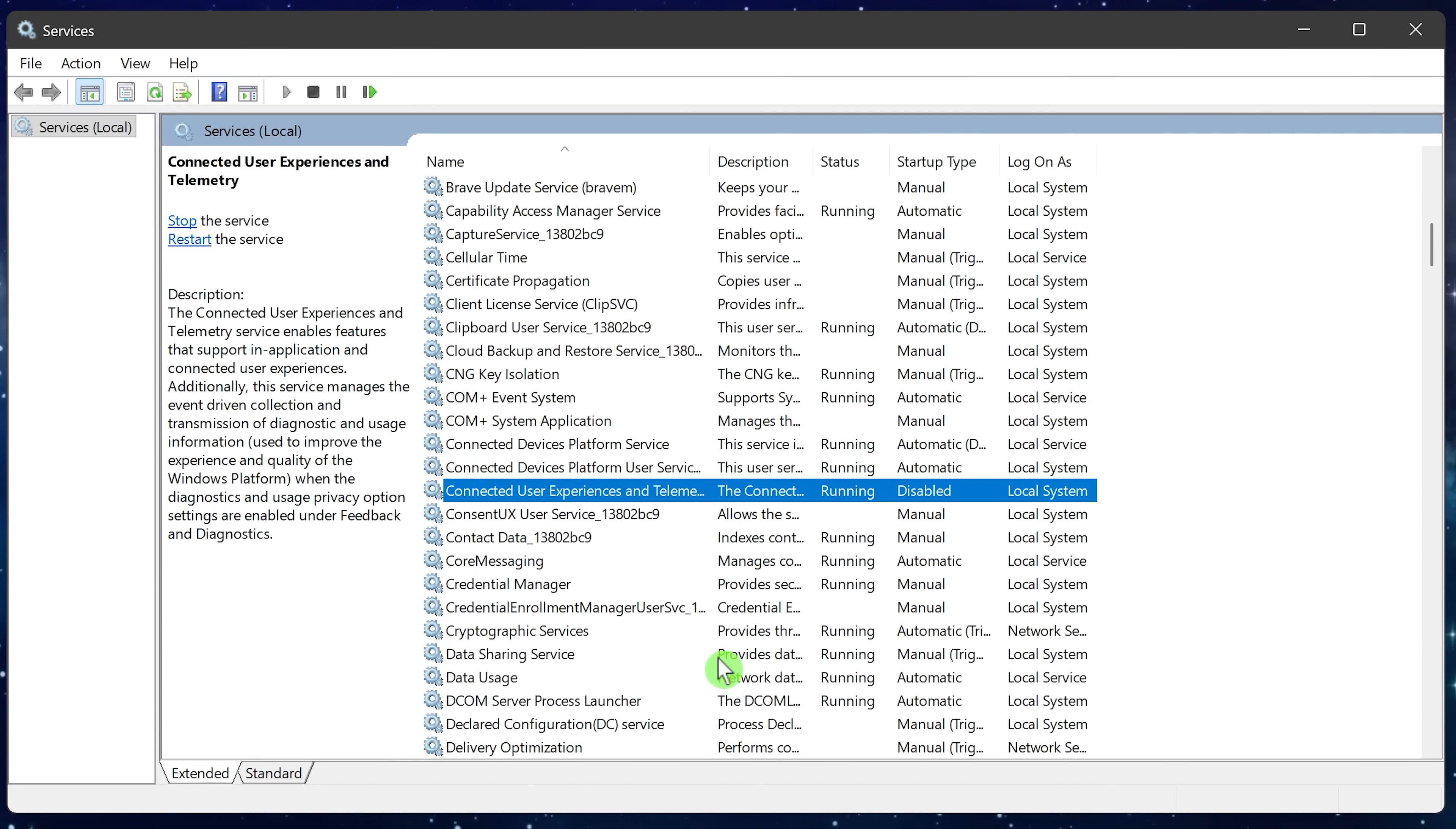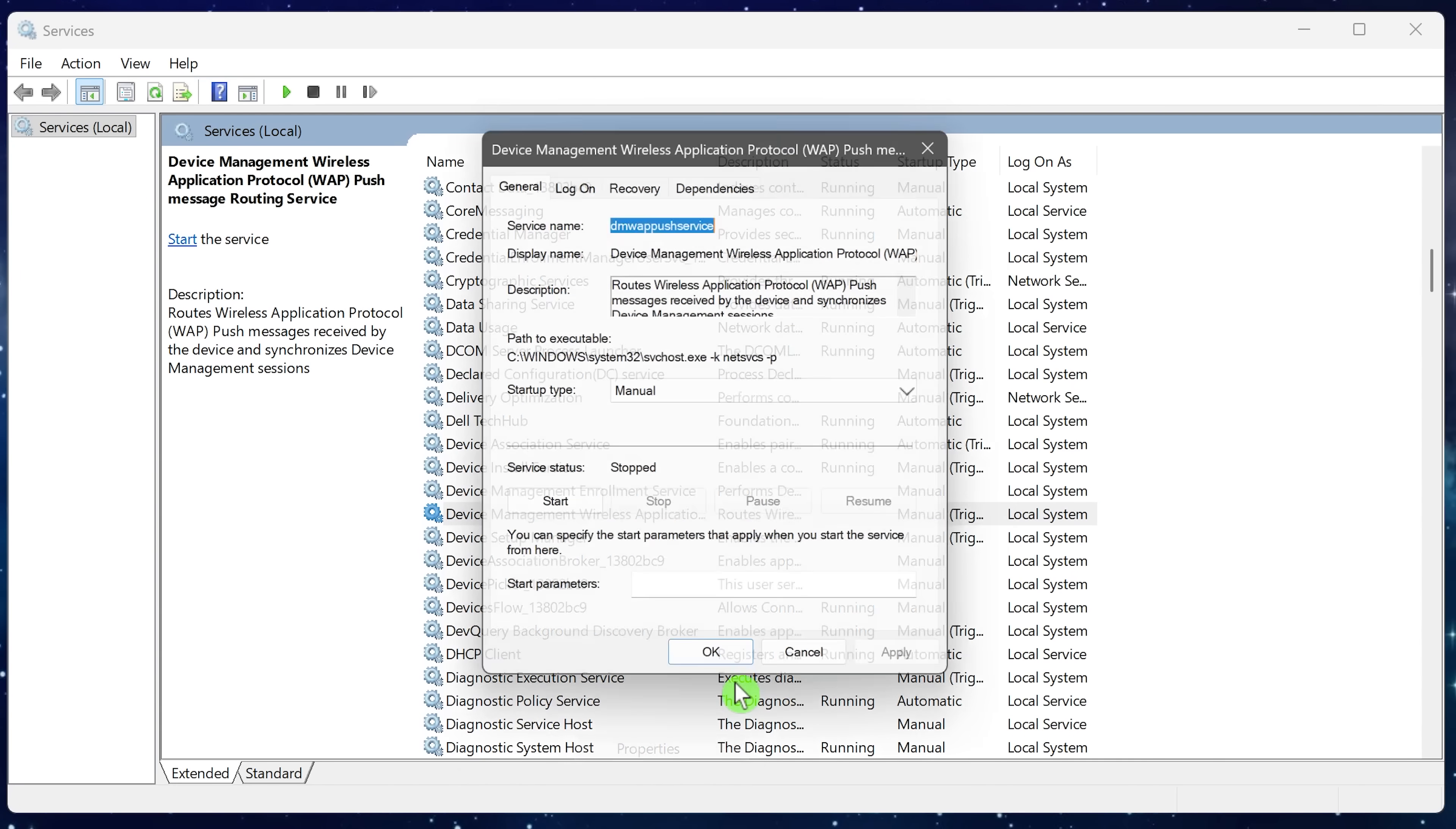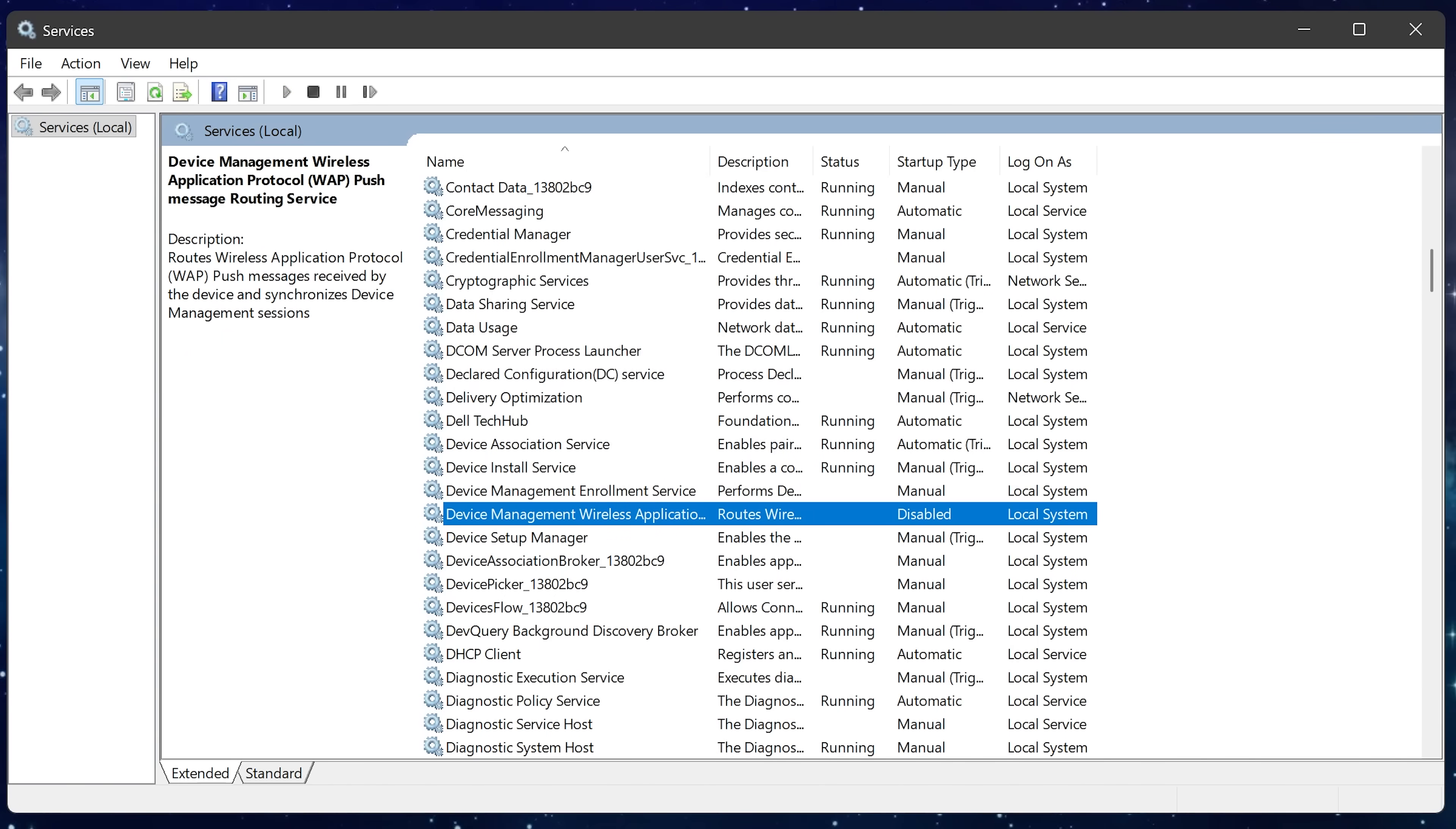Another service here regarding telemetry, if you scroll down, is device management wireless application protocol. Right click, go to properties. Choose disabled. Then OK. After doing that, you'll need to restart your computer for the changes to take effect. In addition to helping system performance, you get the added benefit of additional privacy.